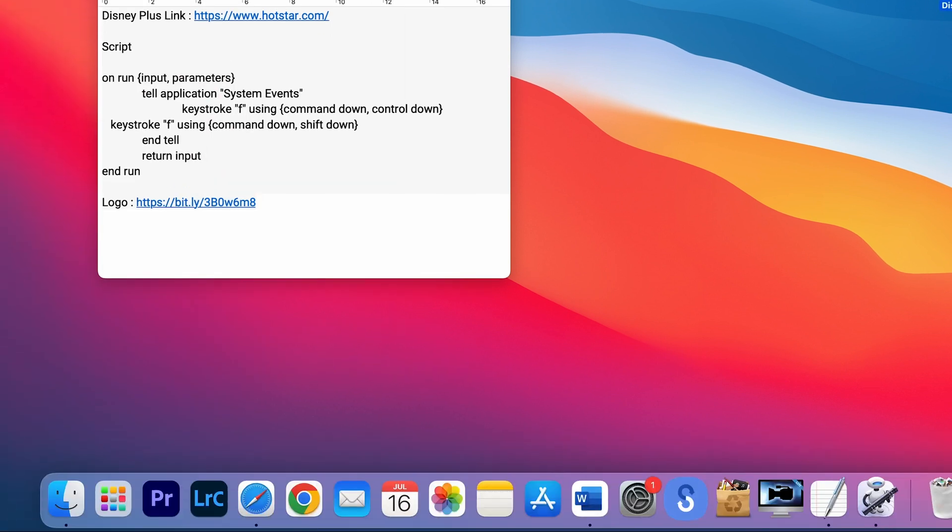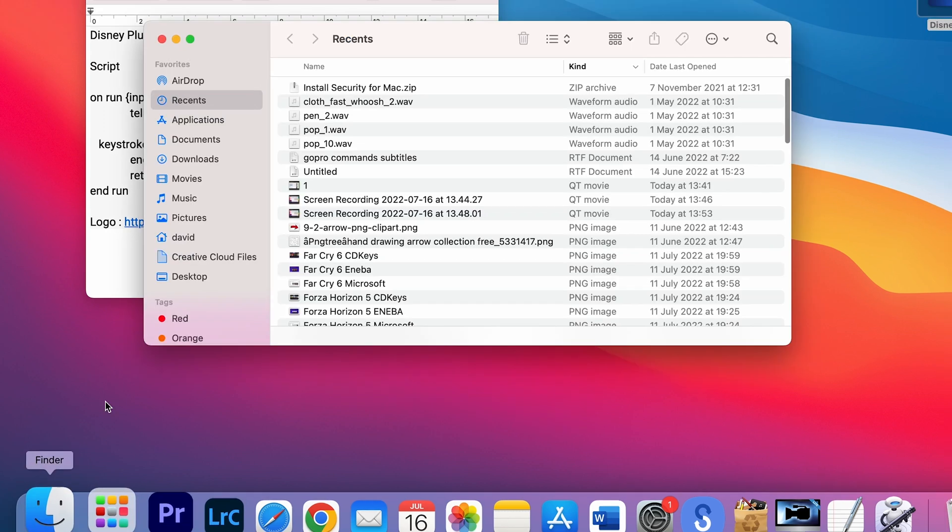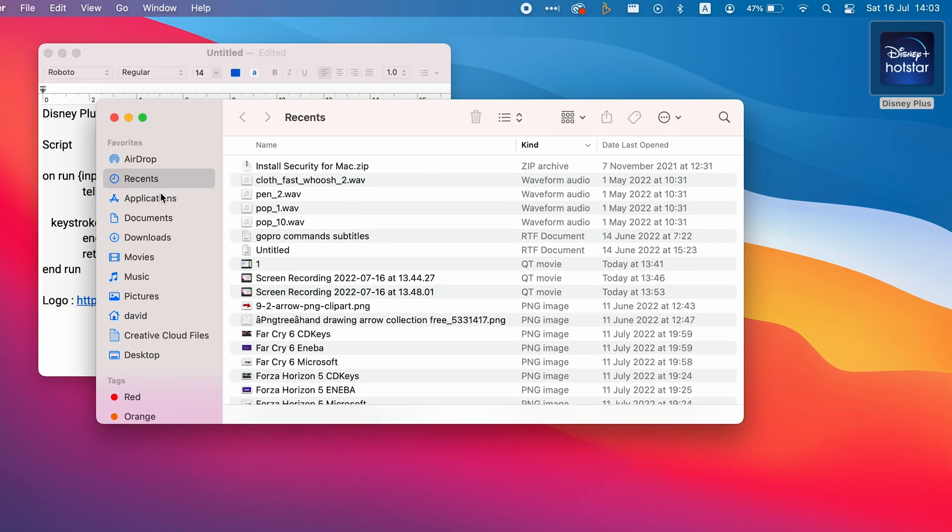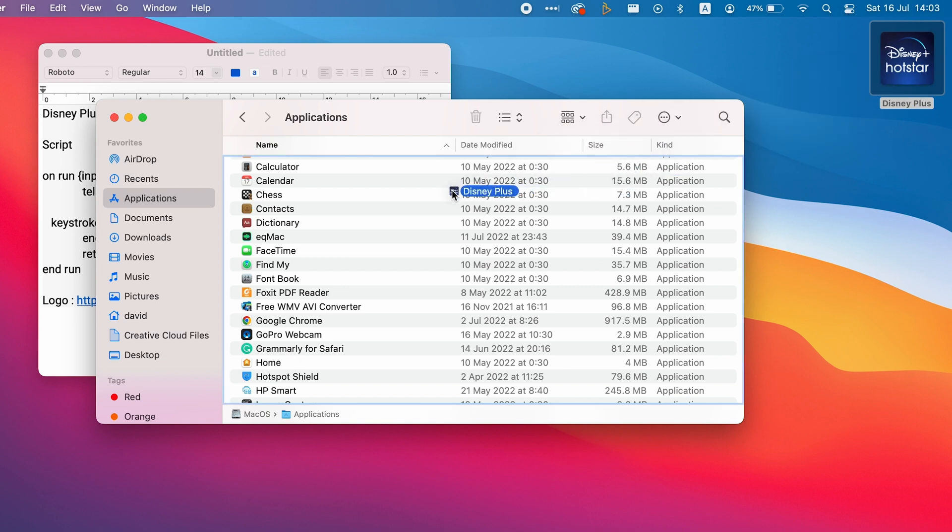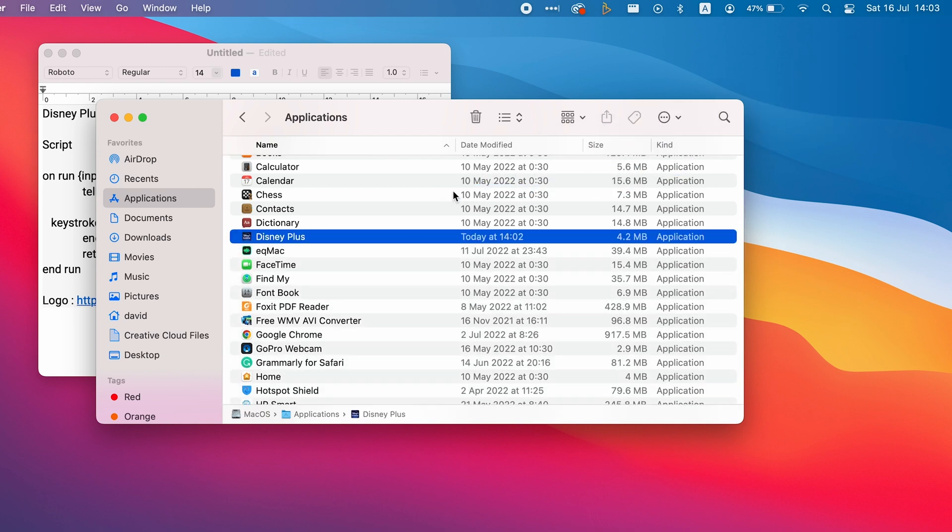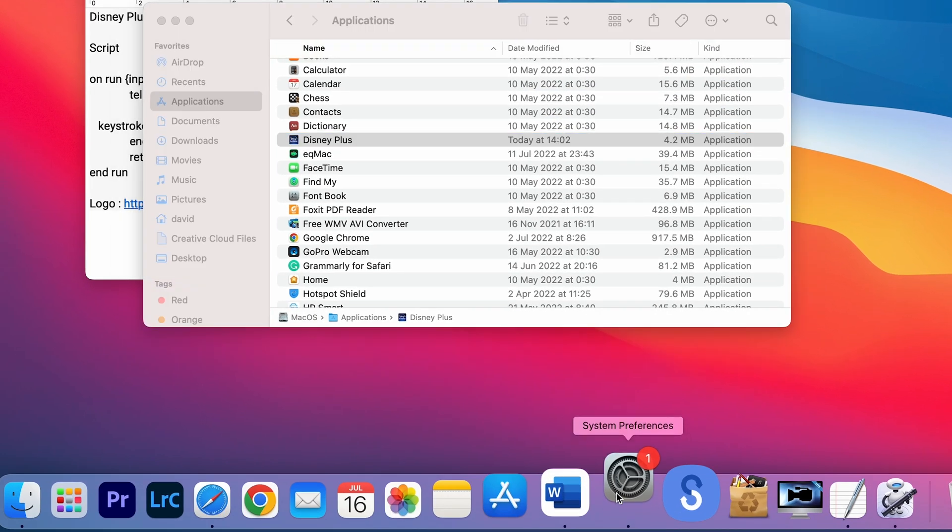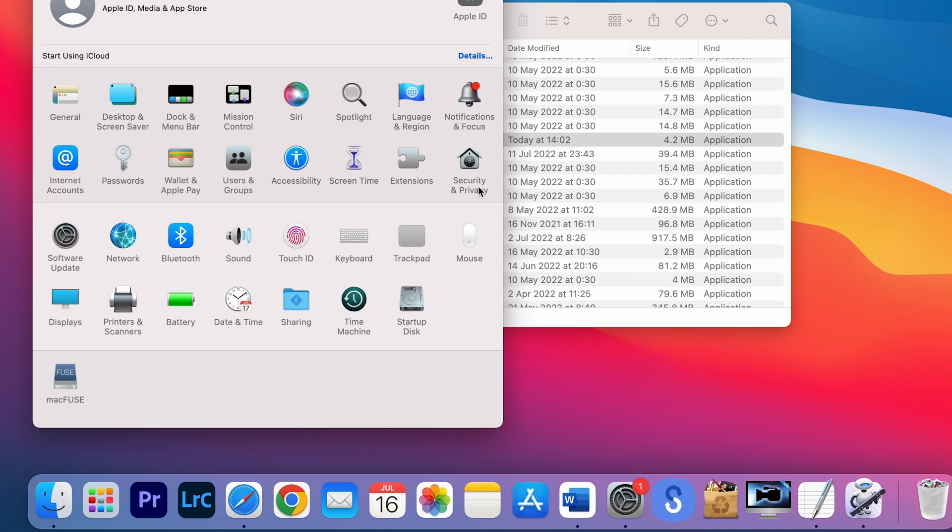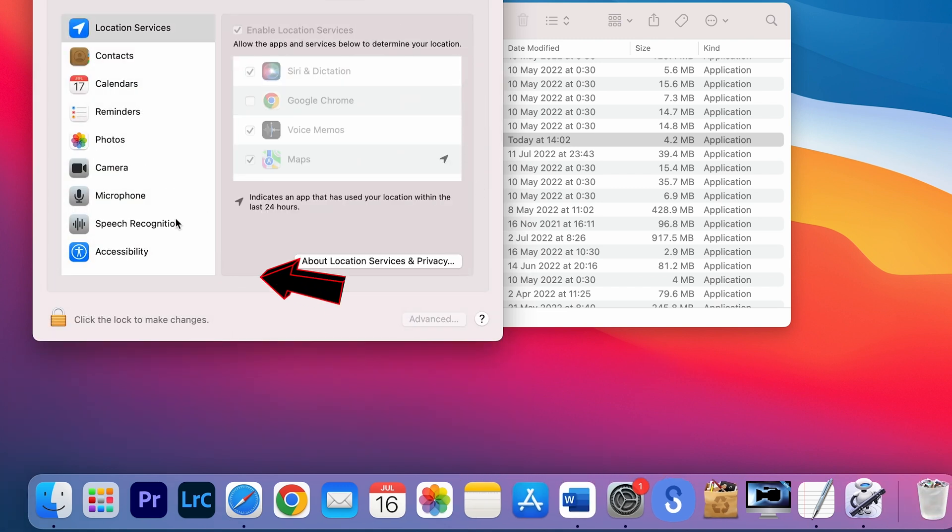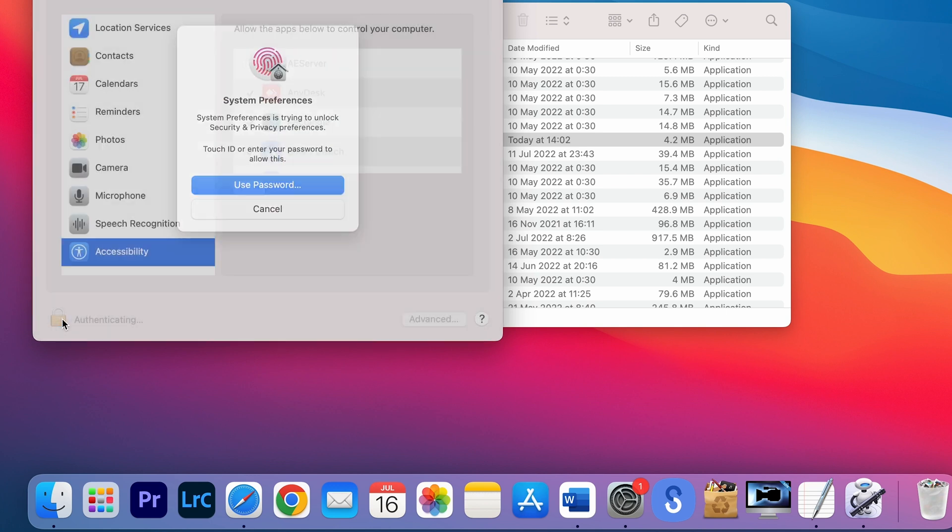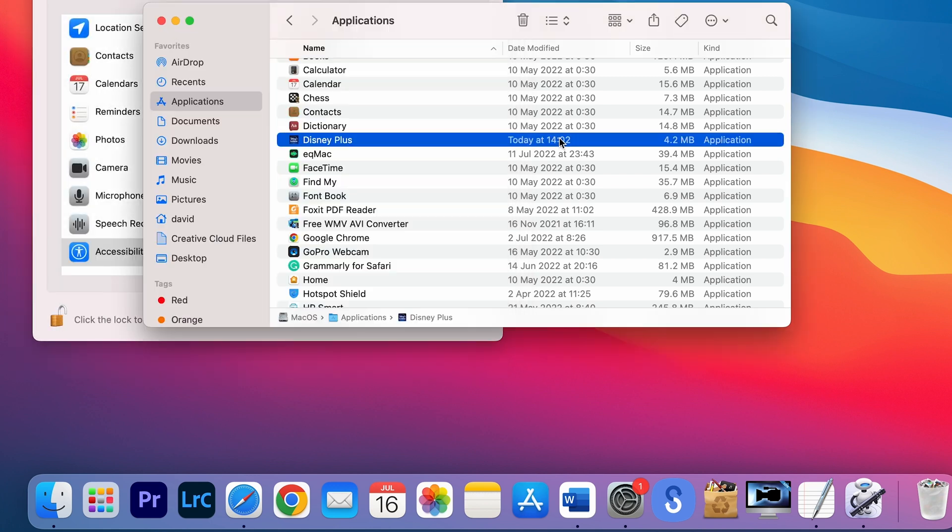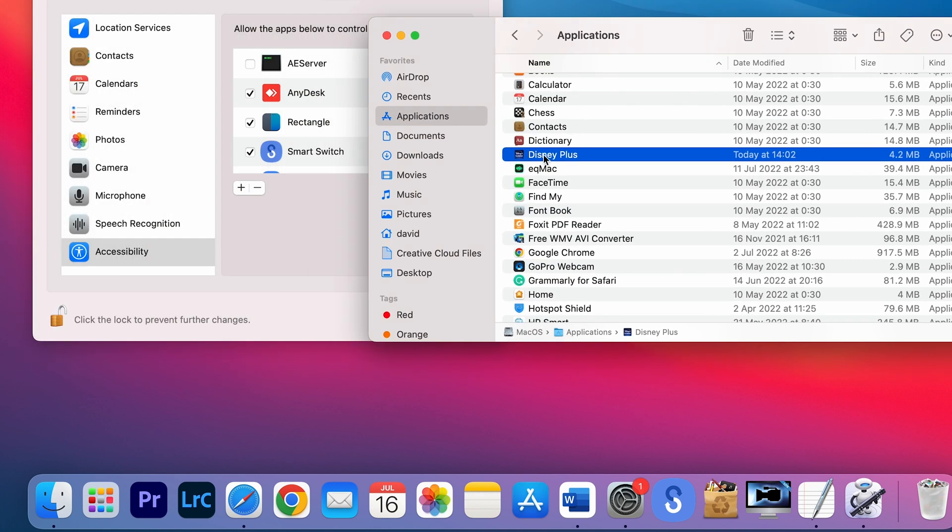Now open the Applications folder and drag the icon into the applications. Open System Preferences, Security and Privacy, Accessibility. Release the lock and then drag the Disney Plus into the allowed list.